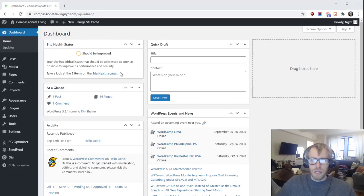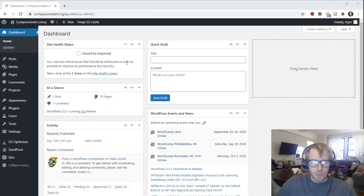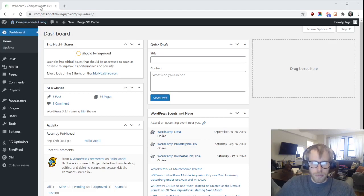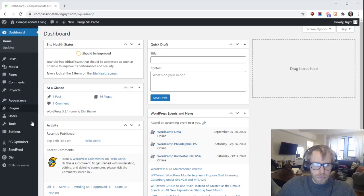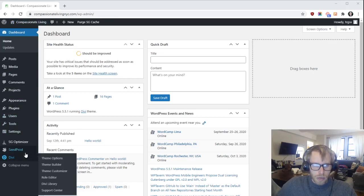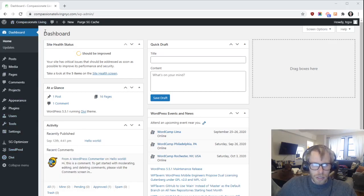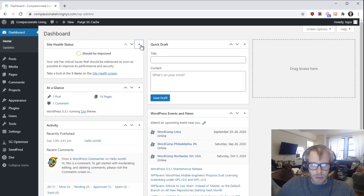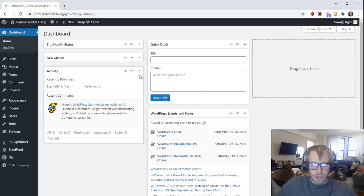Hey, this is Ian. In this short tutorial video, I want to show you how to publish and unpublish your website. You should be logged into the WordPress dashboard, which looks like this. It might look slightly different